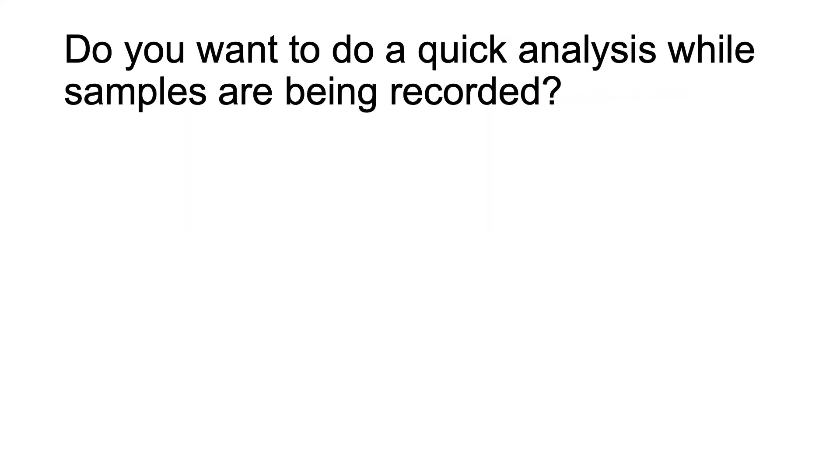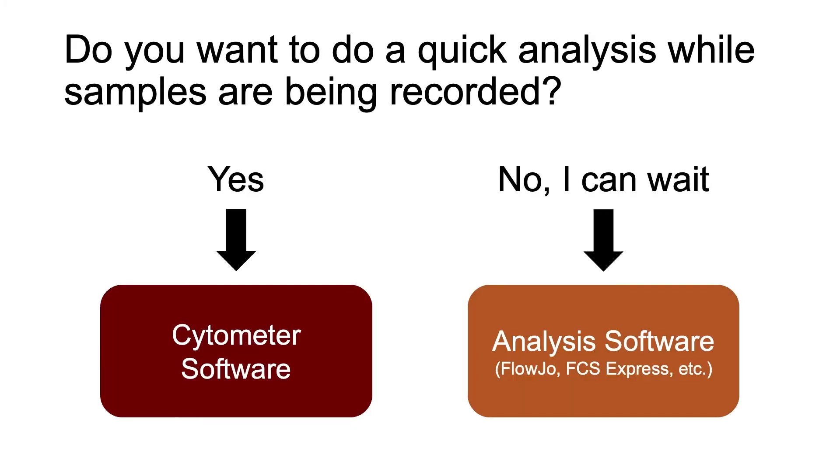The first question is: do you want to do a quick analysis while samples are being recorded? Some people get really excited and want to know the results of their experiment immediately, while others prefer to wait until they can take the time to do a proper analysis. This is entirely a personal preference, but if you do want to do that quick analysis while you're running samples, then you need to compensate using the cytometer software.